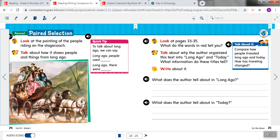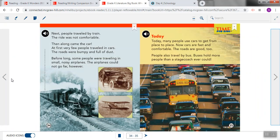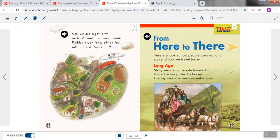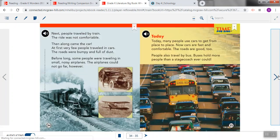So when we take a look at page 25, now it says, look at pages 33 and 35. What do the words in red tell you? Well, this is great because we already just talked about this. We know that if we look at page 33, the words in red are our headings, and those headings tell us what the next part of the story is going to be about. Here's one that says long ago, and then on page 35, our red heading says, today.